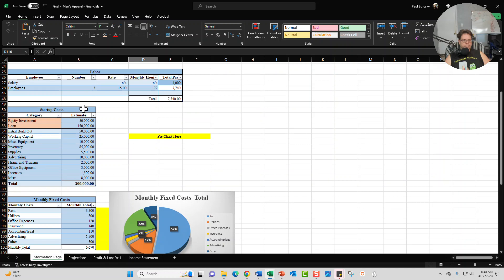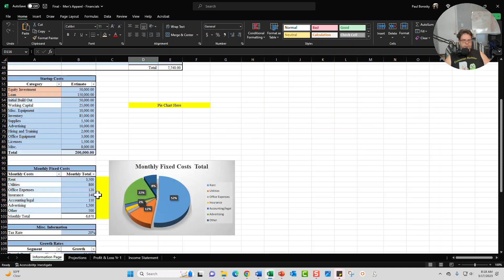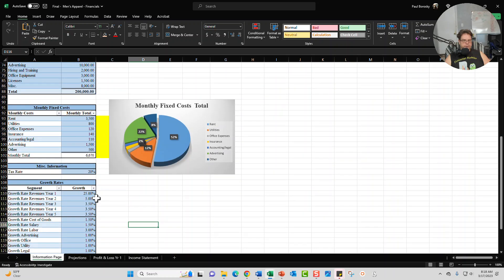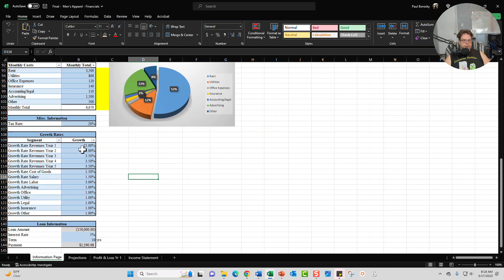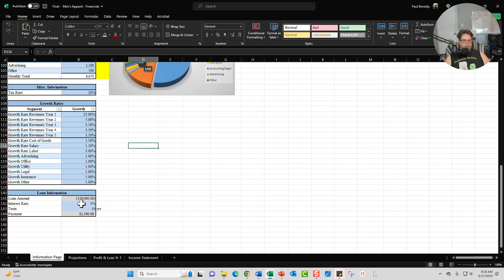There's a section here for your startup cost, monthly fixed cost, tax rate, your growth rates for revenues for the first five years as well as your fixed cost, and then your loan information.